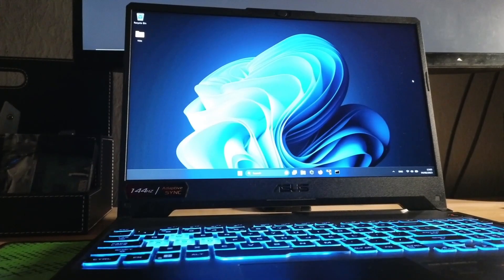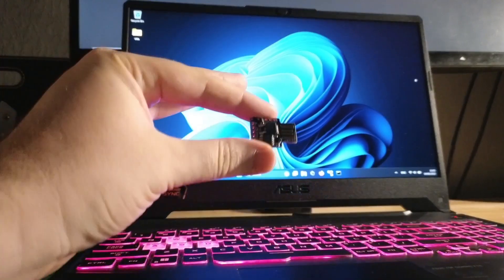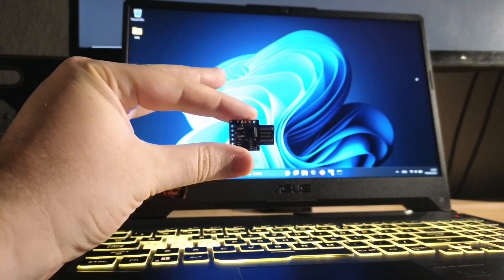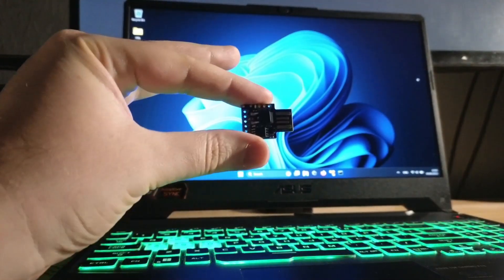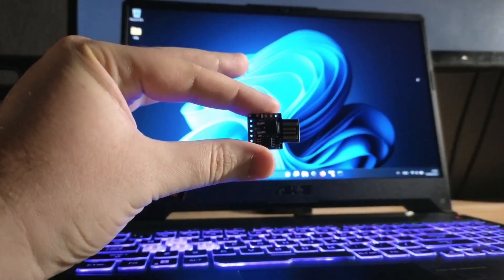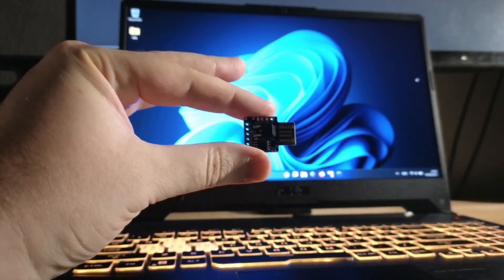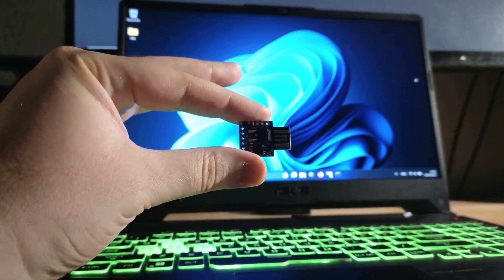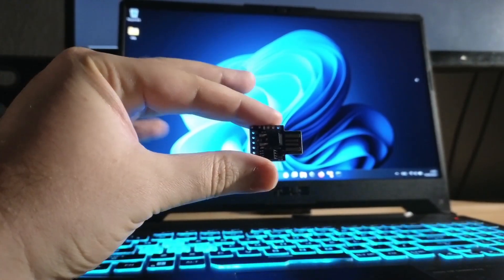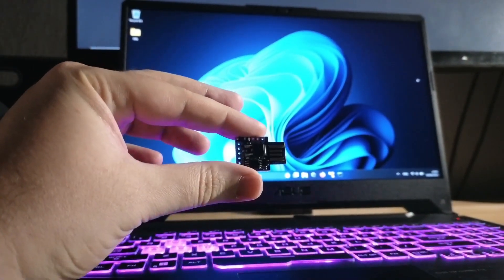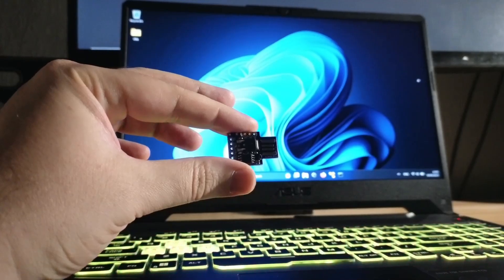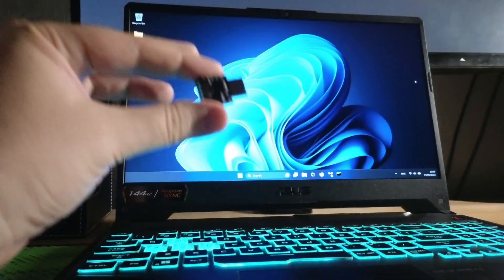Before we dive into programming the microcontroller, let's take a look at the result. I have already uploaded a program that will run the necessary commands to extract all Wi-Fi SSIDs and passwords that the machine has been associated with and forward them back to my Synergy server. Let's plug it in.